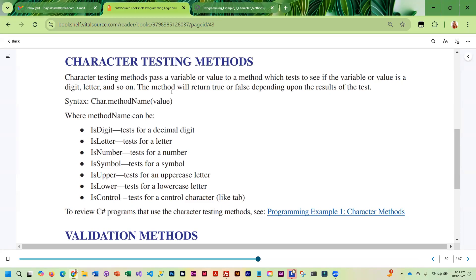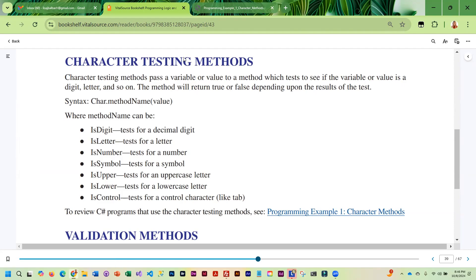The method will return true or false depending on the results of the actual test. We're going to take a look at some coding examples so you can see how these are actually used in a program.